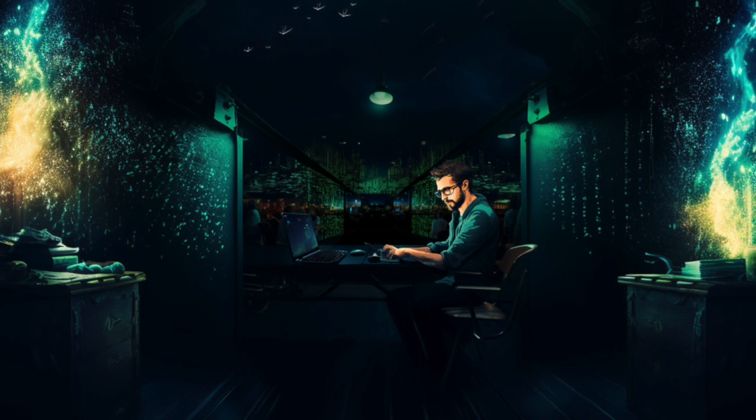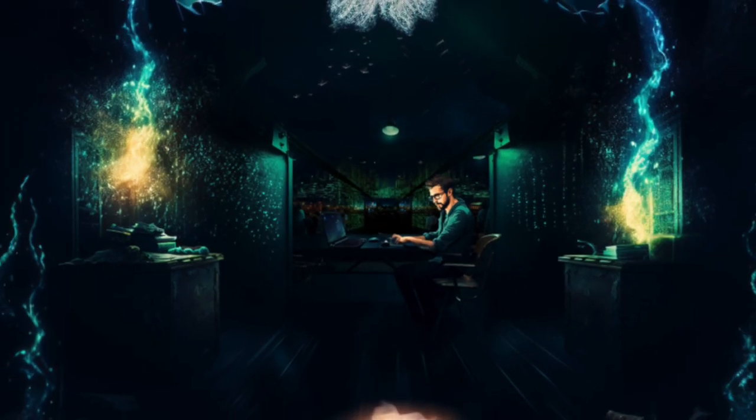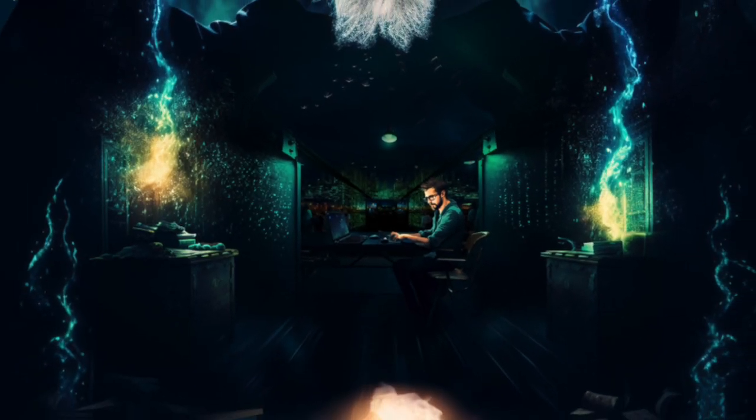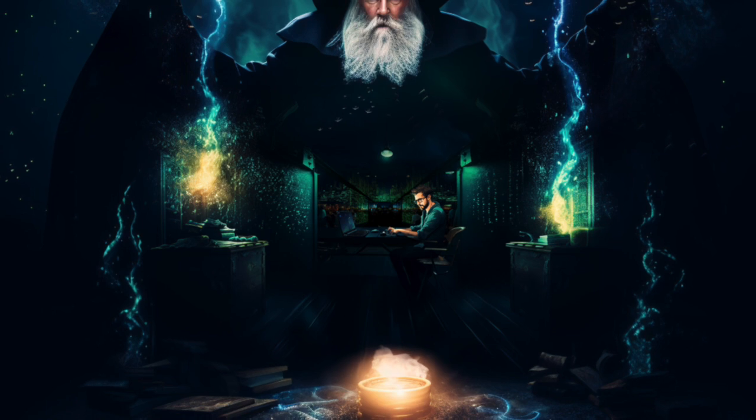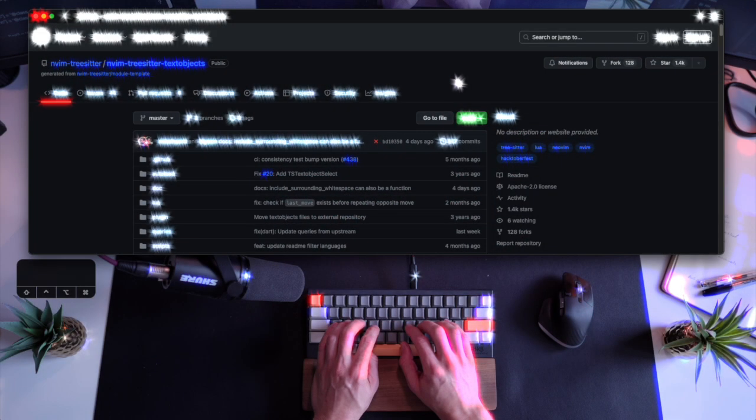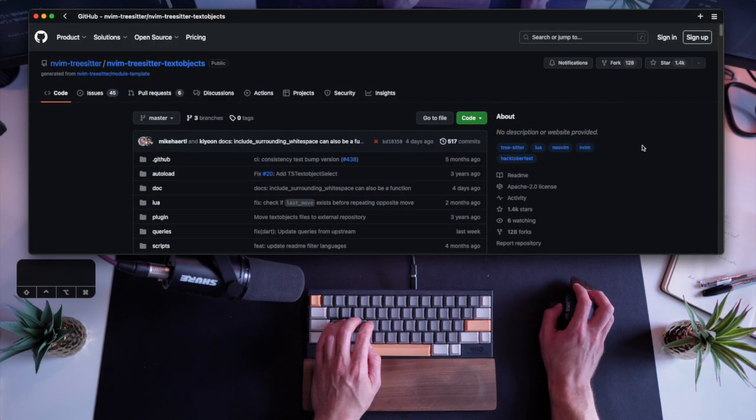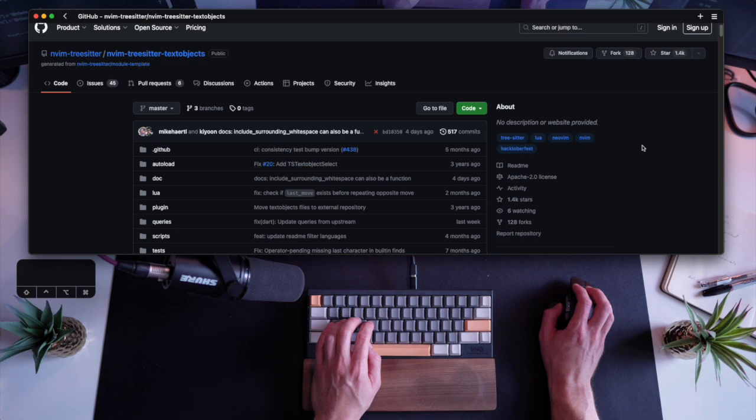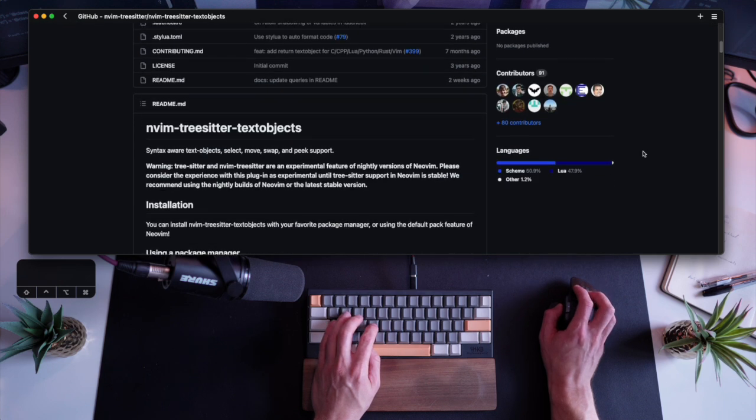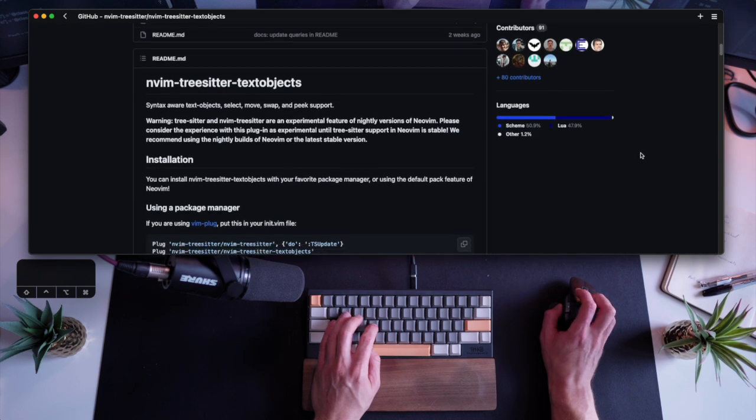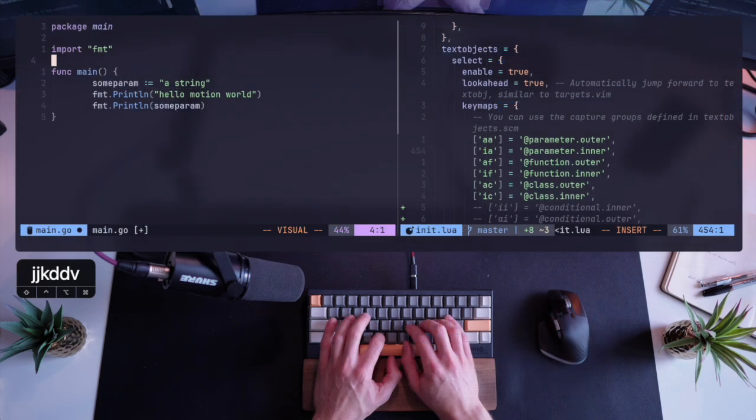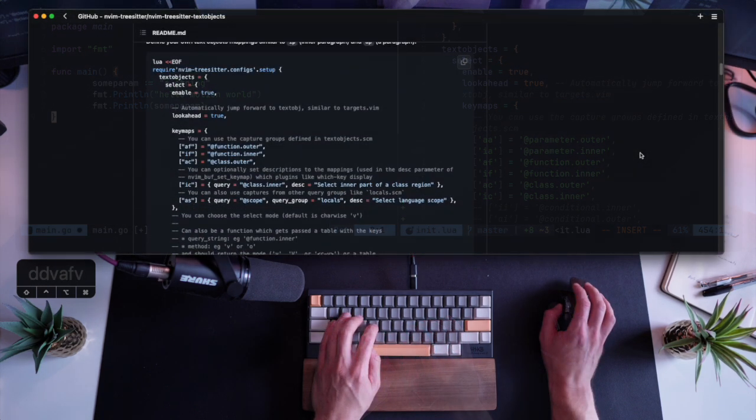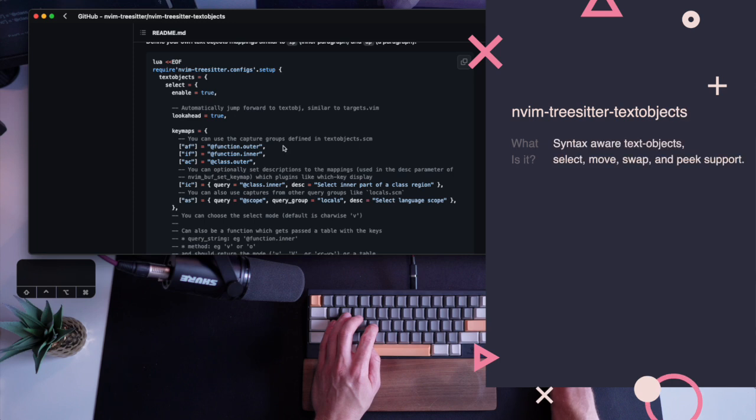Little did I know there was a hidden gem out there, a plugin that could have saved me hours, days, maybe even weeks of painstaking customization. Meet TreeSitter text objects. This plugin provides a whole new set of text objects that are more precise and flexible than the traditional ones. It does so by using the power of the TreeSitter parser, which allows you to understand the syntax and structure of your code.